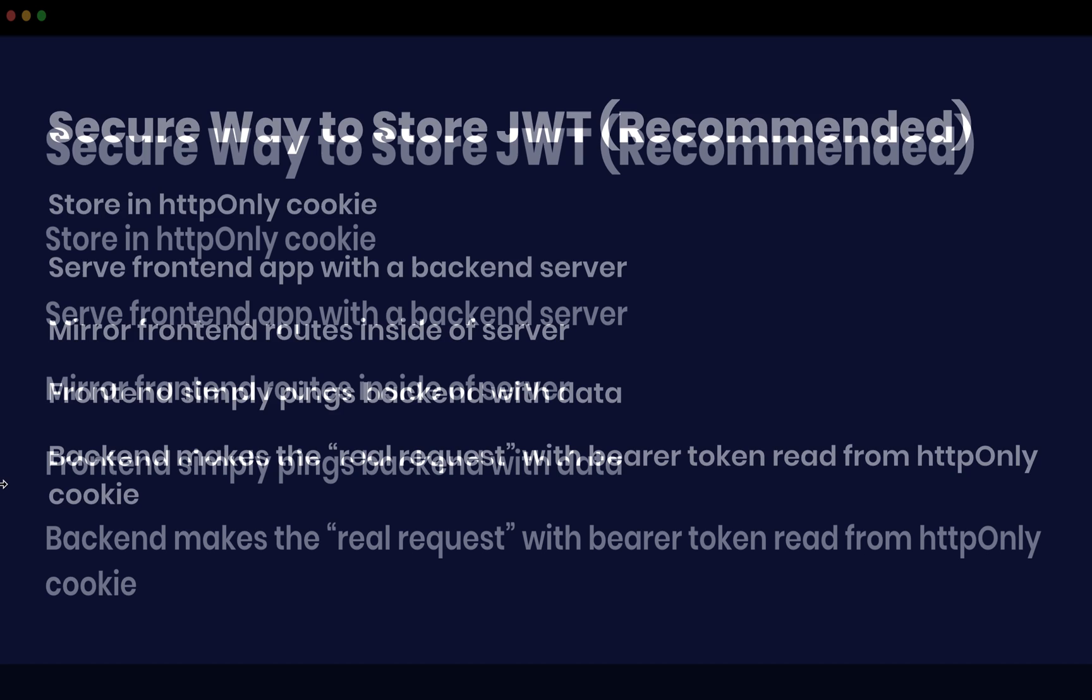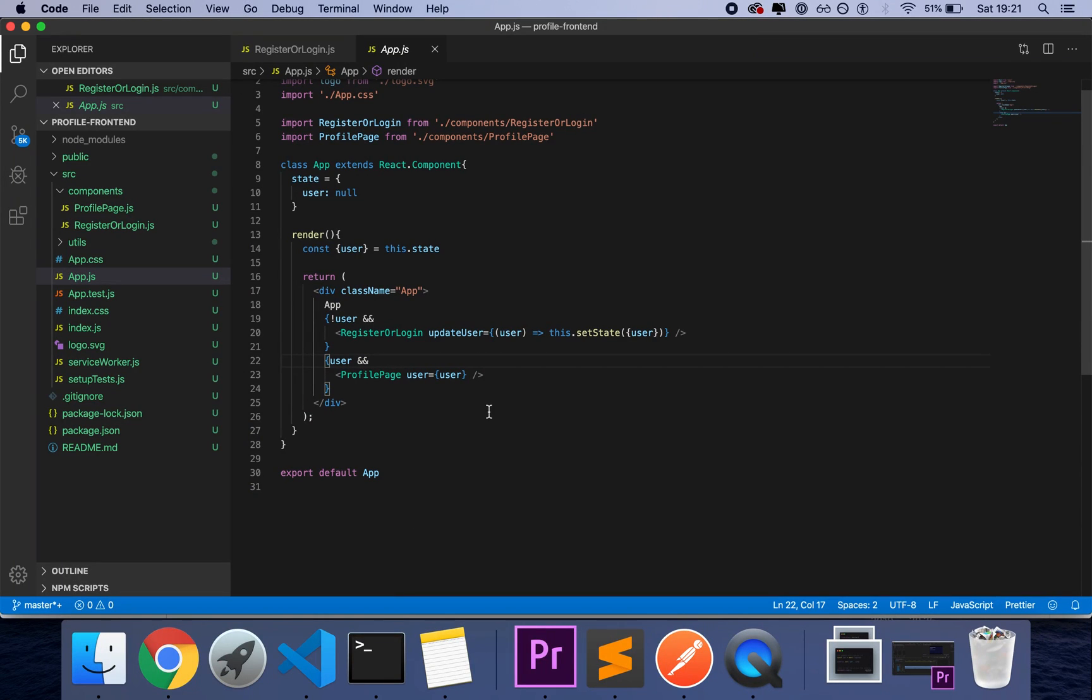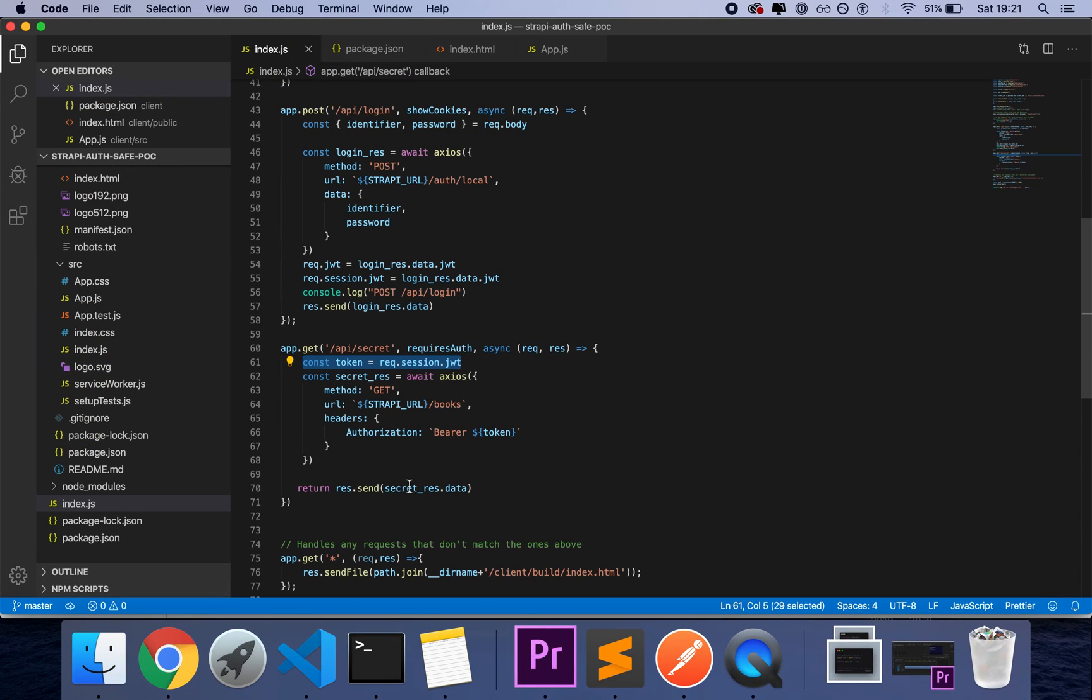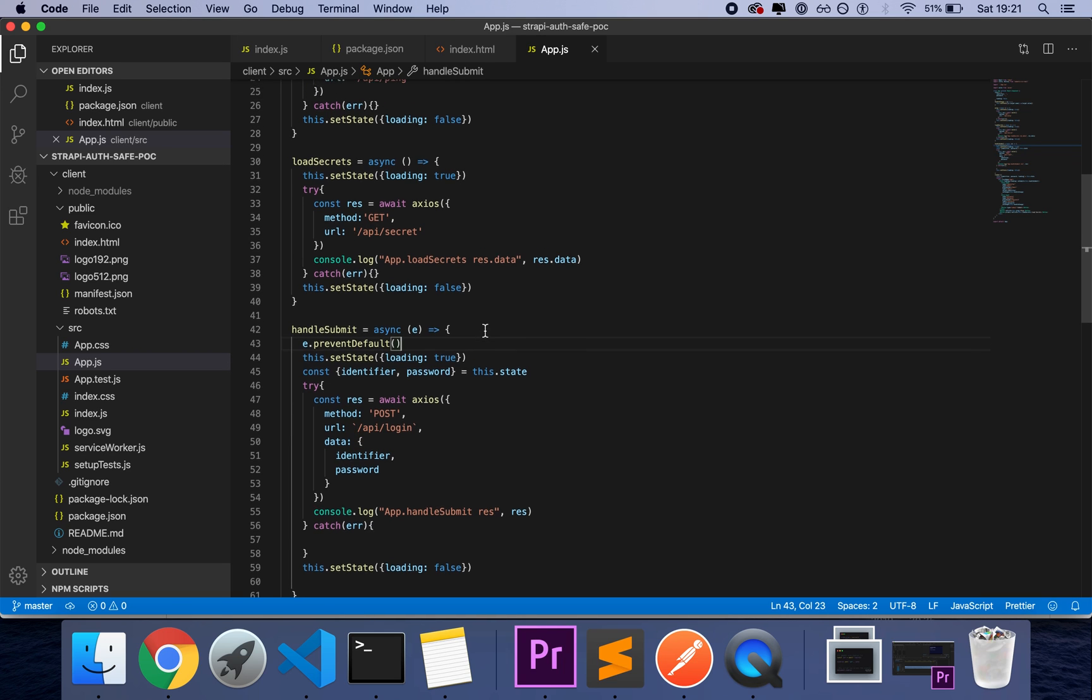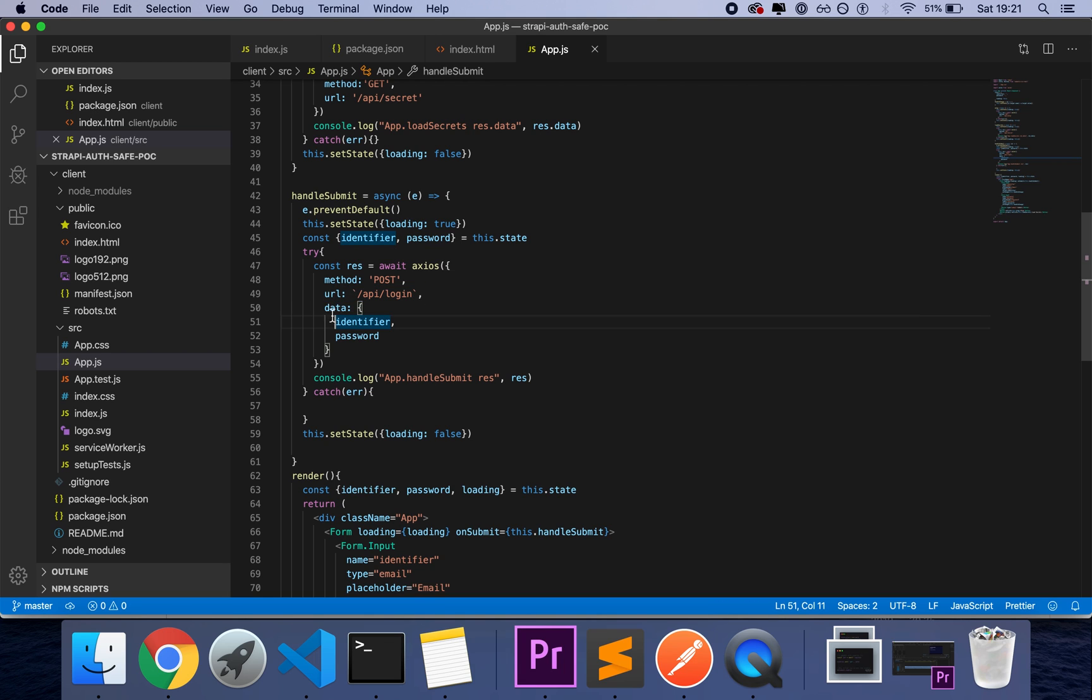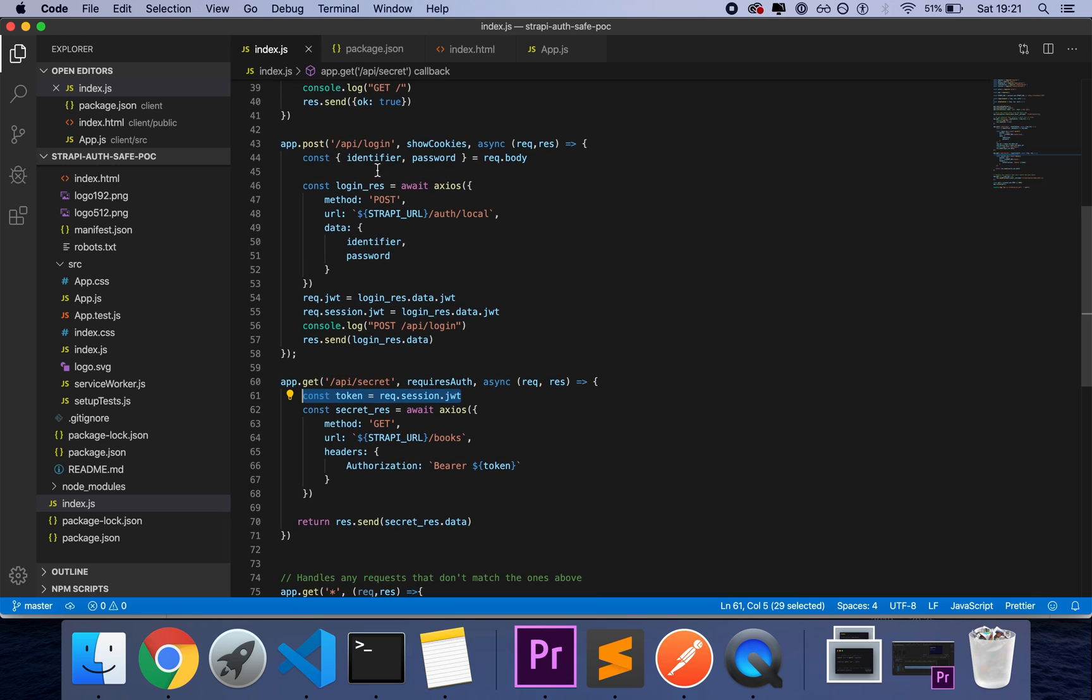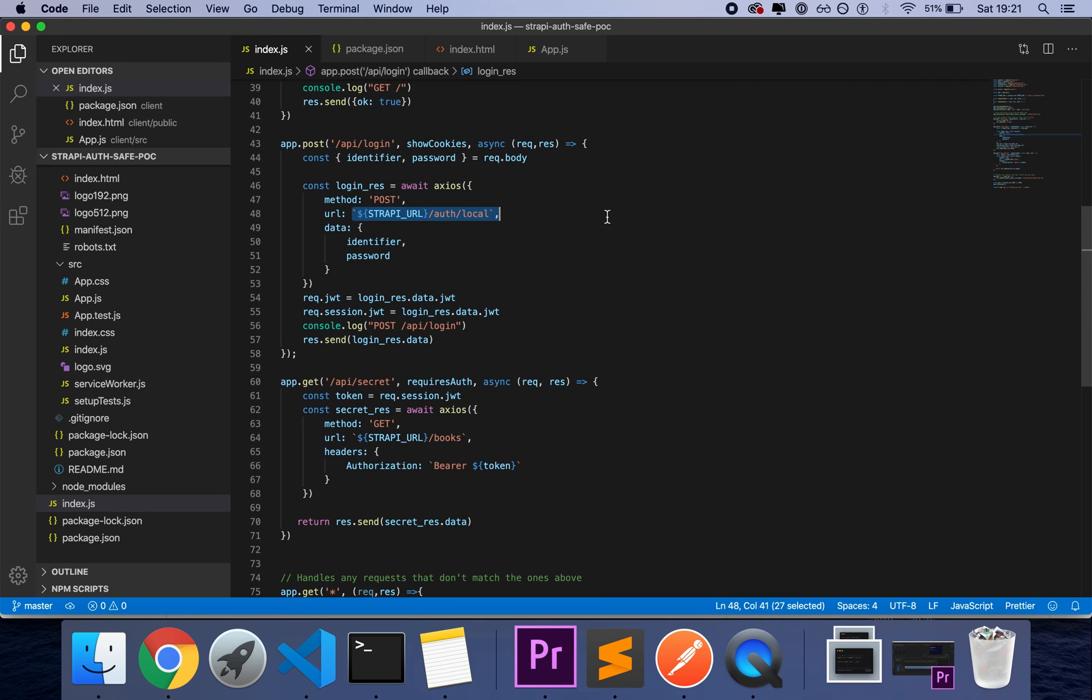if I have my app.js that allows me to log in, then my app.js will just query my backend slash API slash login with the data. And then my backend will actually perform the real login request to the CMS, to the headless CMS.